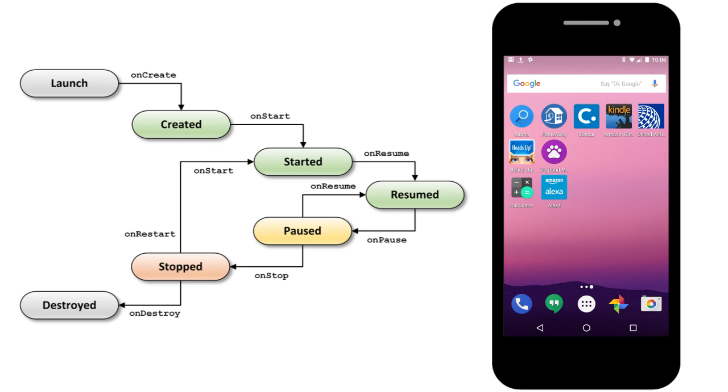In Android, each state is marked by a callback method that allows the activity to react to user actions.